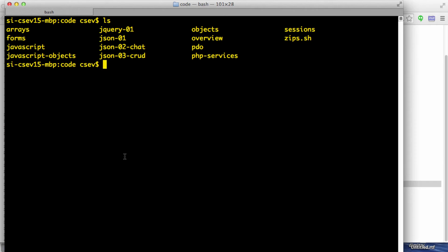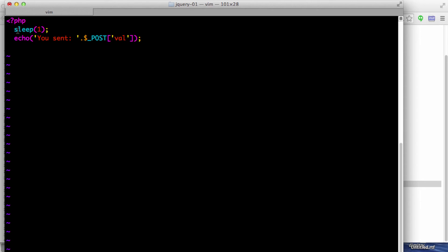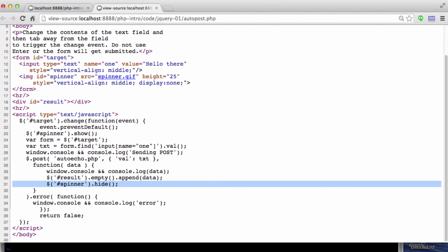And if I take a quick look, all autoecho does is sleep for a second and print out 'you sent' and then $_POST['val'] — that's the post variable value. That's all autoecho does.